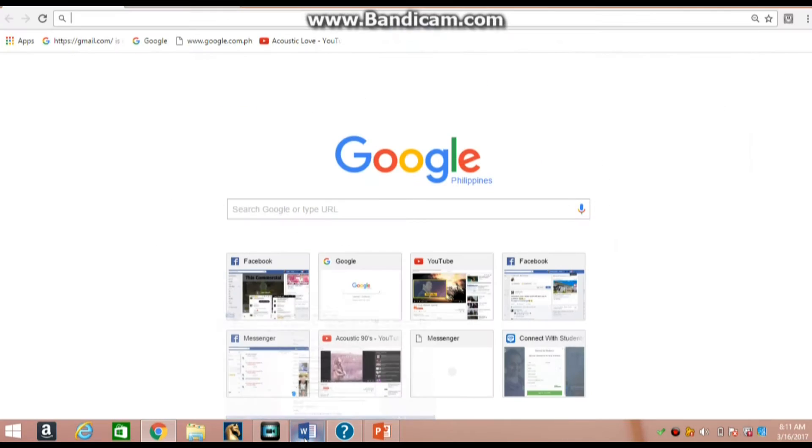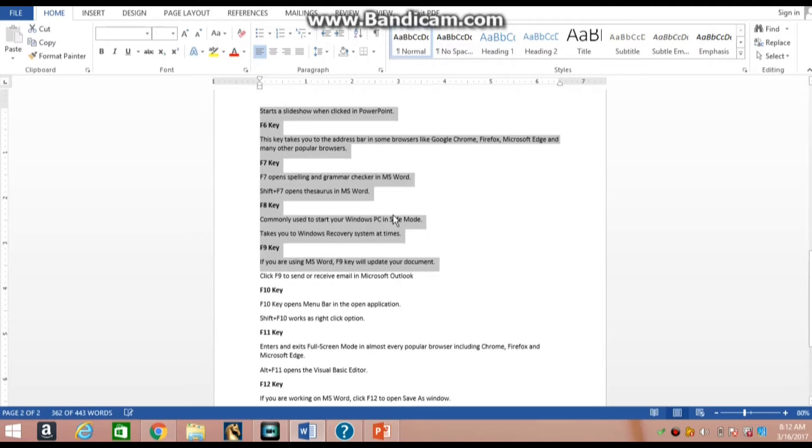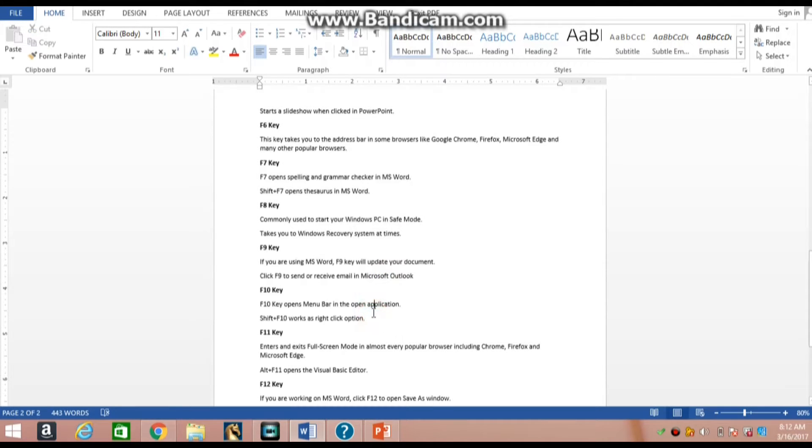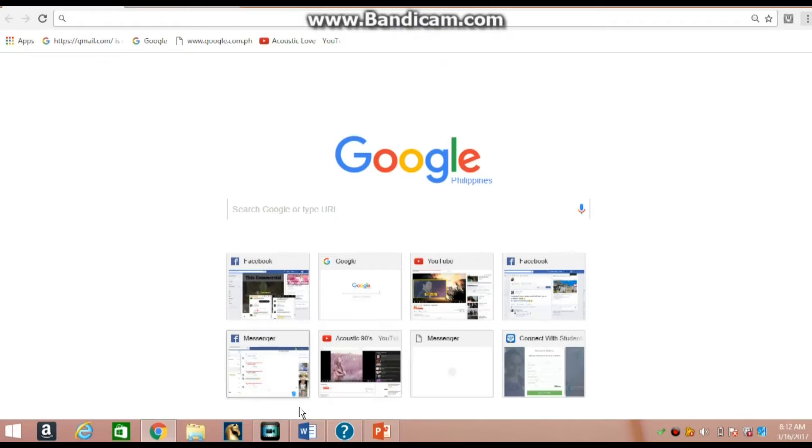F9 key—if you are using MS Word, F9 key will update your document. Click F9 to send or receive email in Microsoft Outlook.